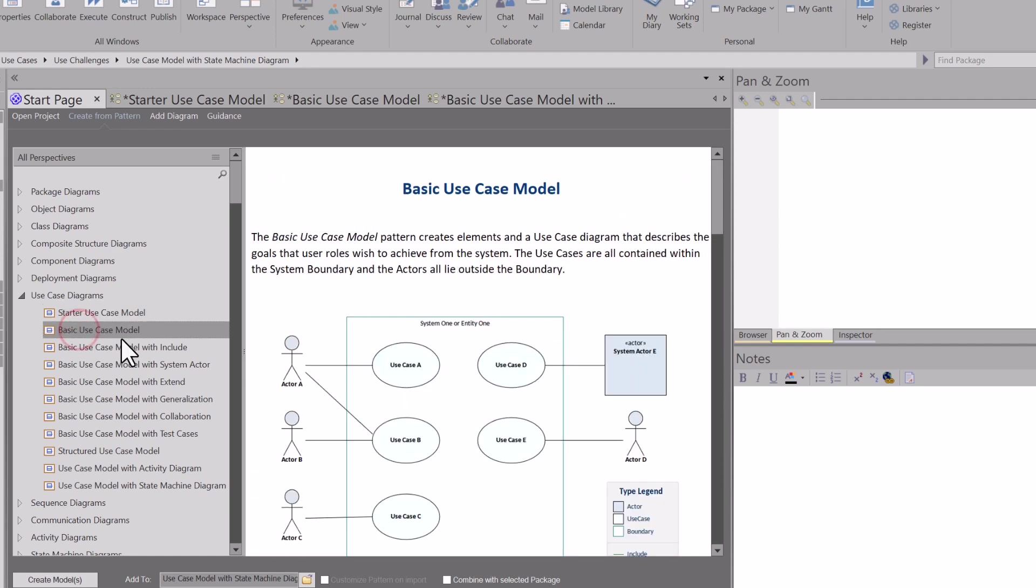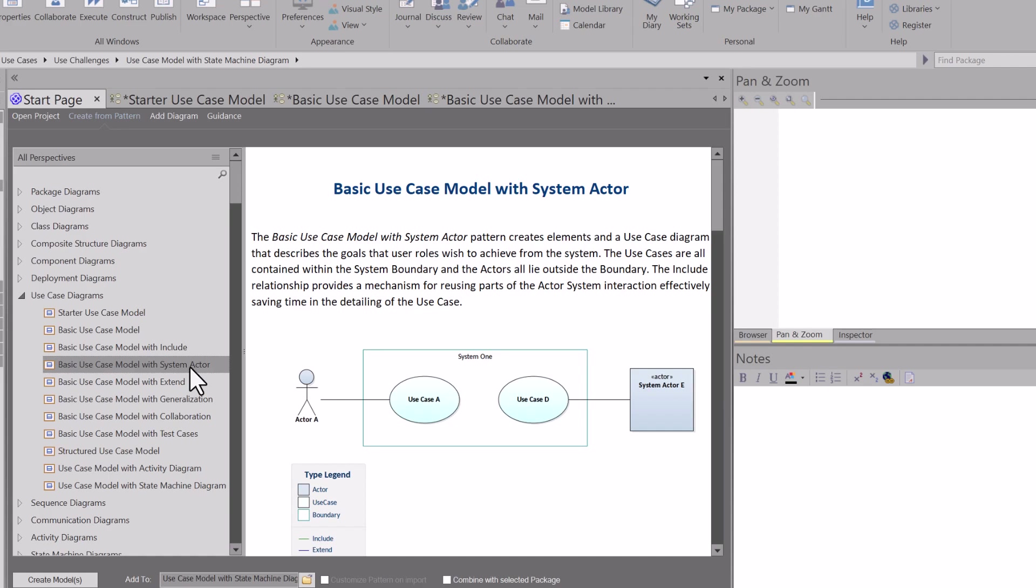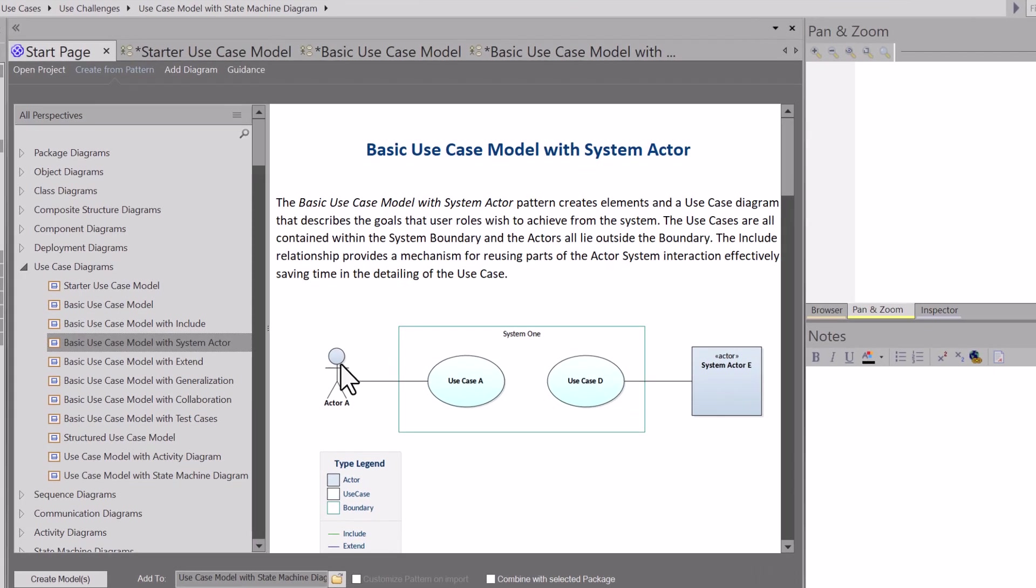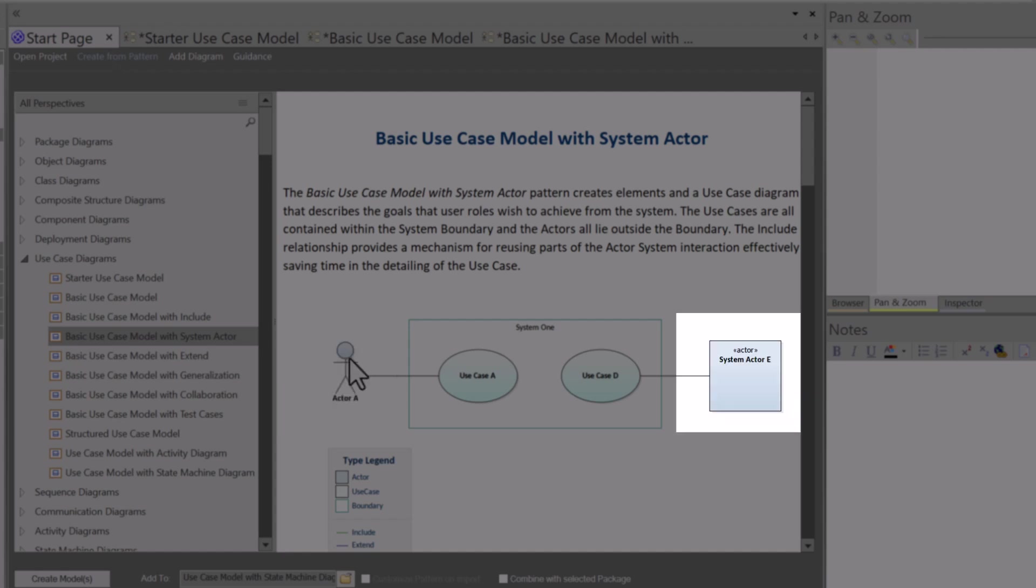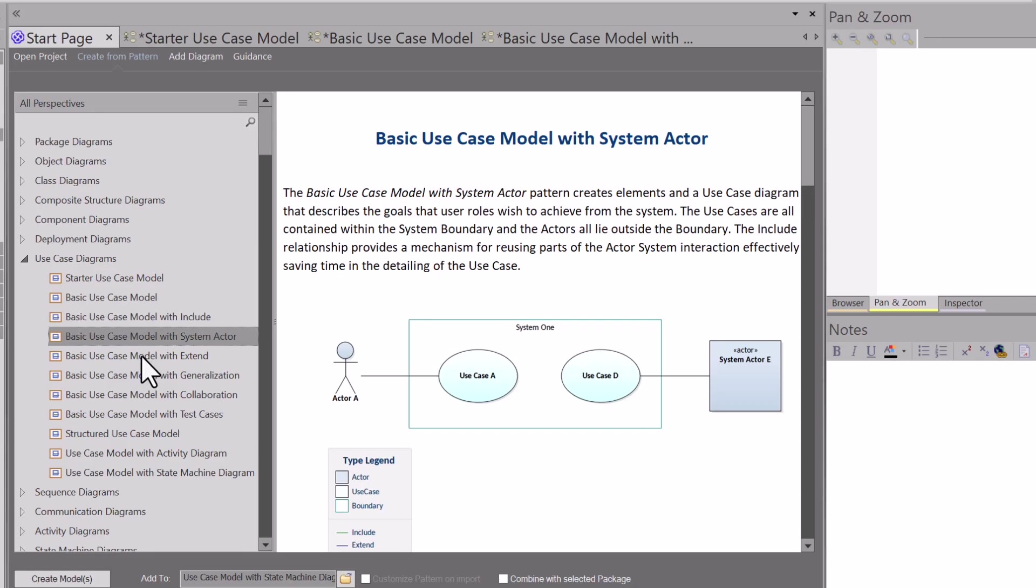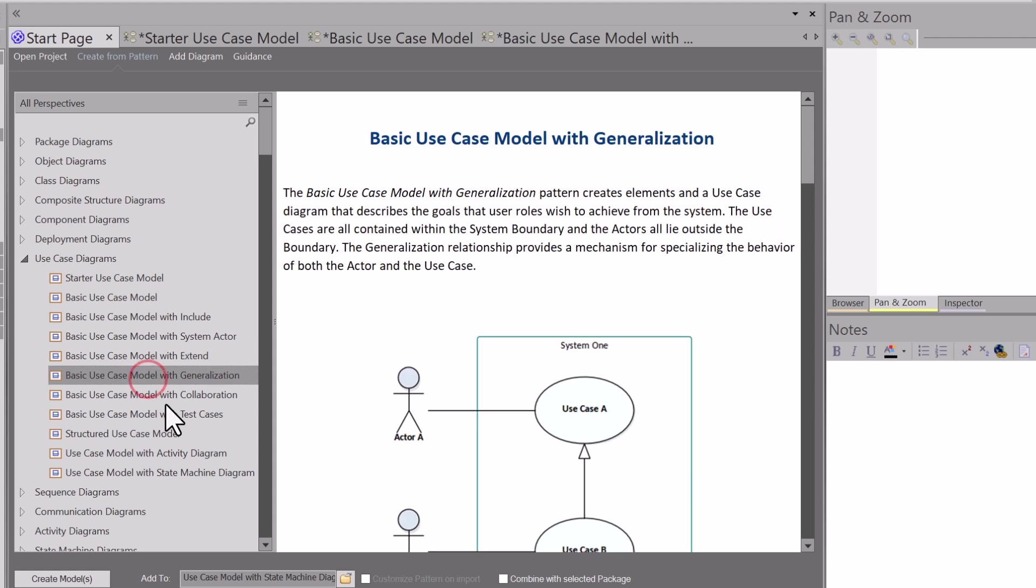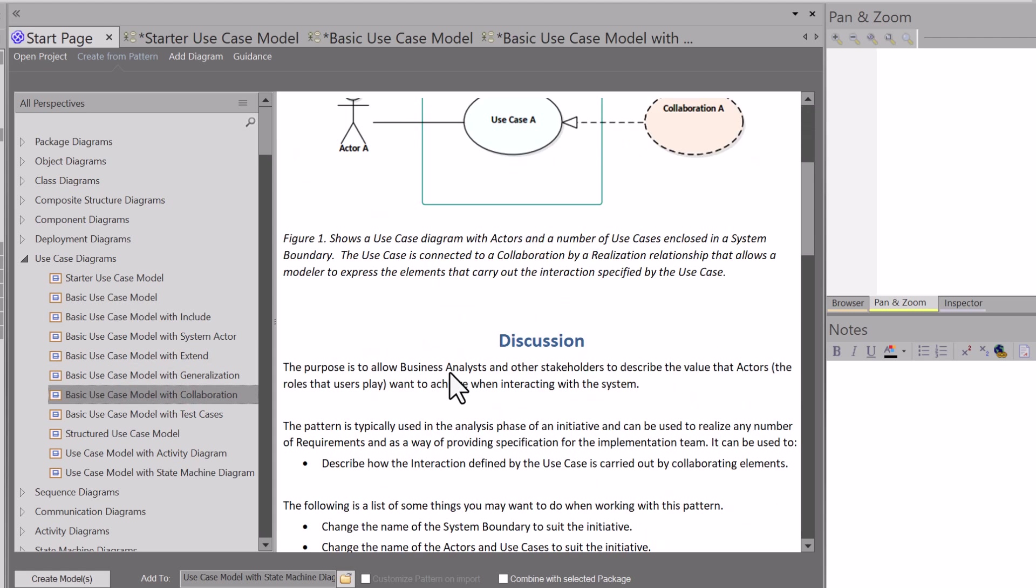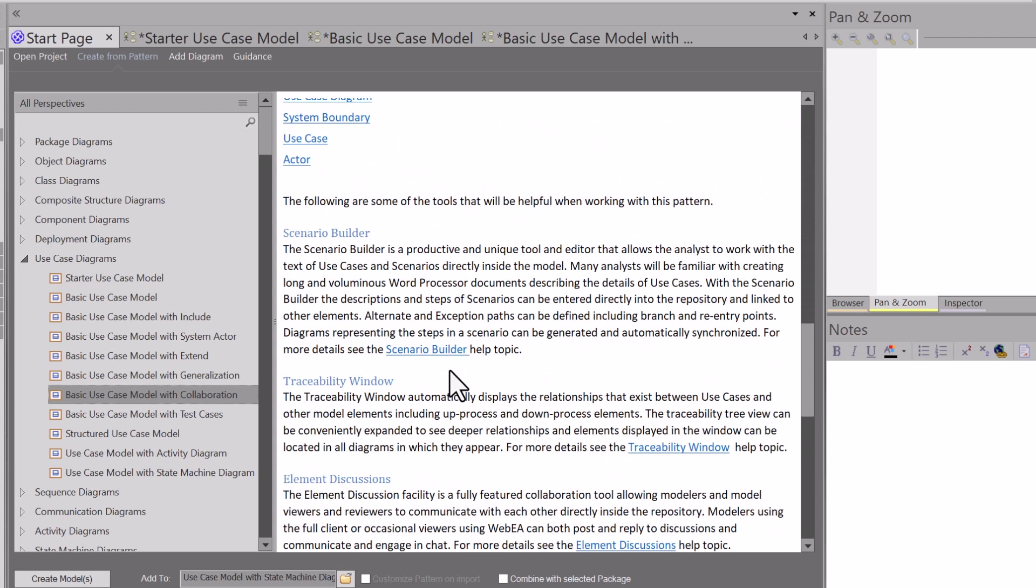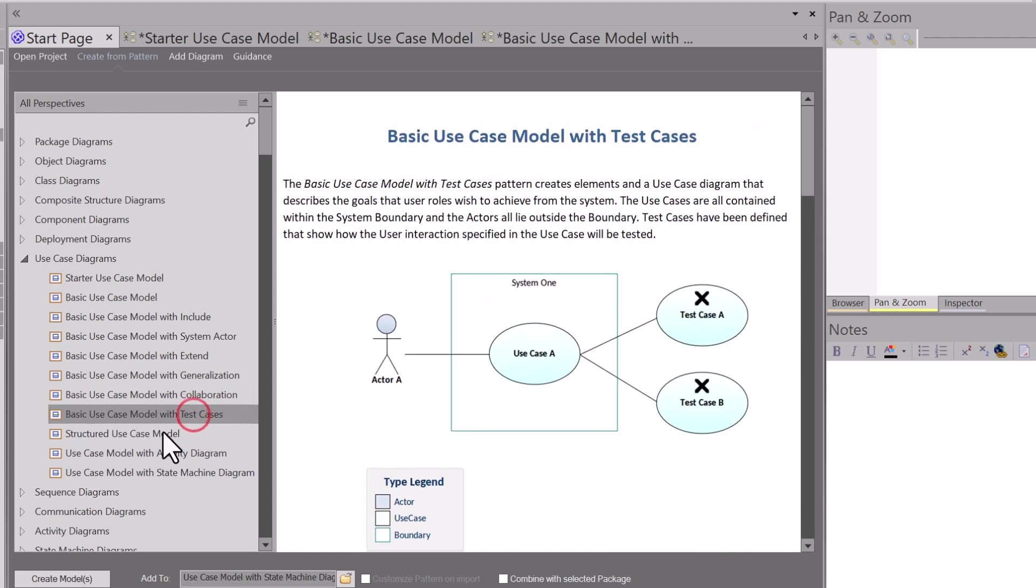You can go through basic use case model, use case model with includes to understand various associations and connectors. System actors - people see or think actor, they think about a human stick figure. Well, an actor is more than a human, it can also be a system or machine, especially in today's age where we've got bots, virtual assistants, and AI. There's use cases with extend, generalization, collaboration use cases, just a wealth of information training material here.